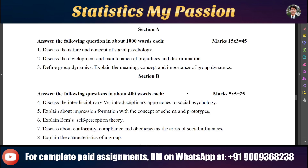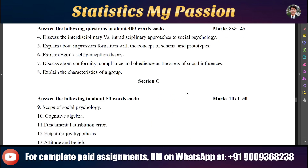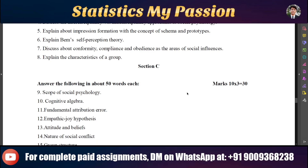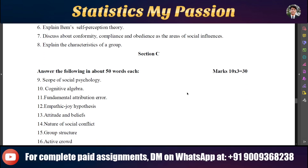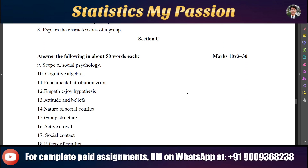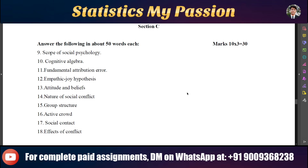Here we are discussing Section C; Sections A and B were already discussed in the previous video. In this one, 10 questions are given.